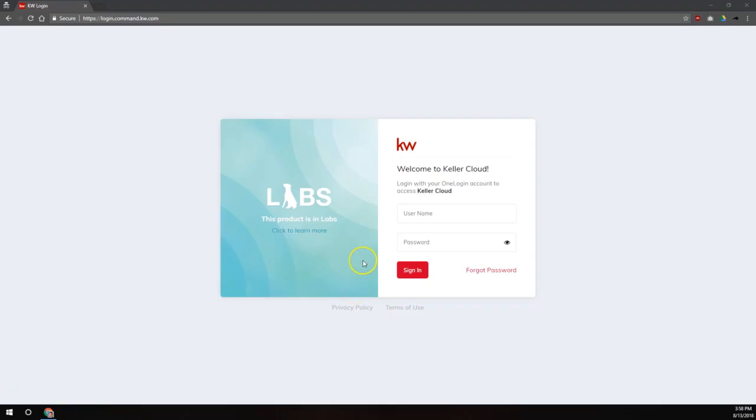Hi everybody, this is Robert at Scott LaRoy Marketing. Today we're going to show you how to connect some external services to your KW Command account.